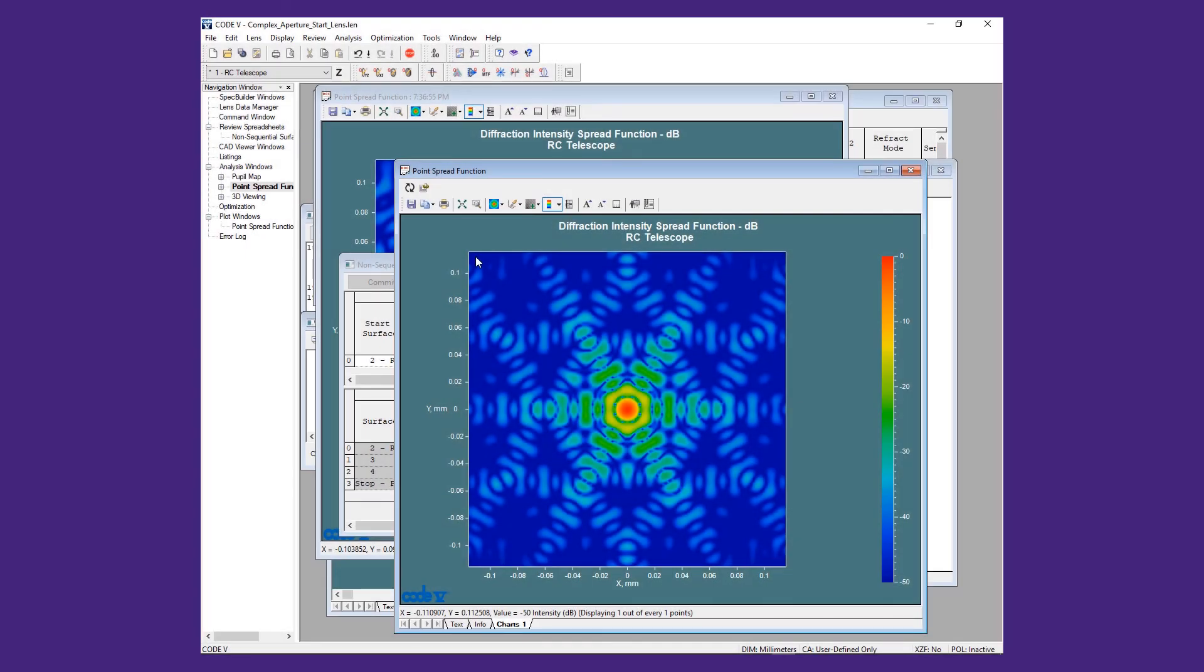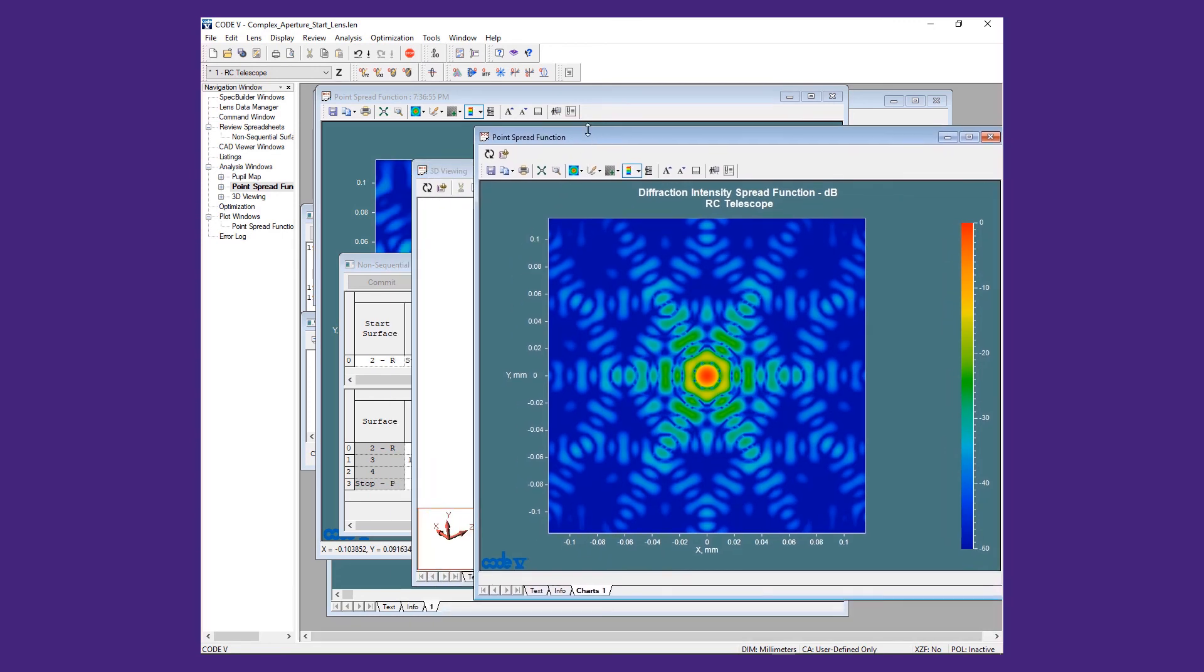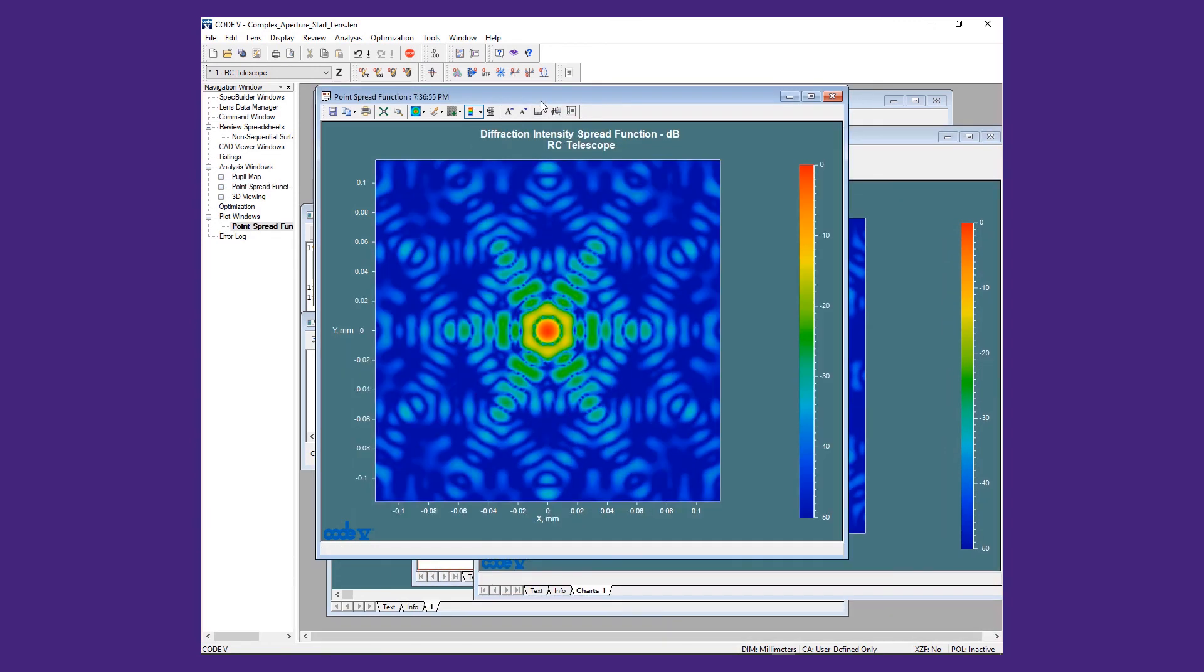The differences are mostly noticeable between the center peak and the first ring.